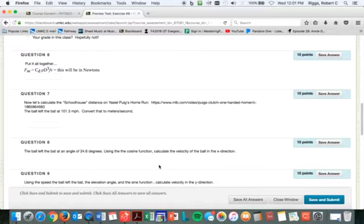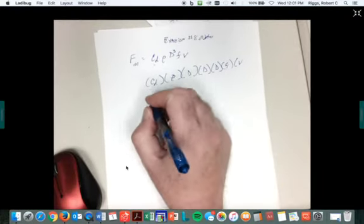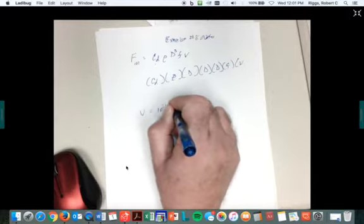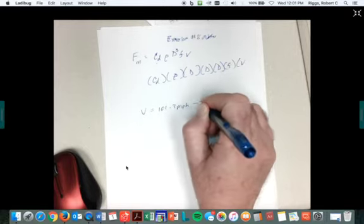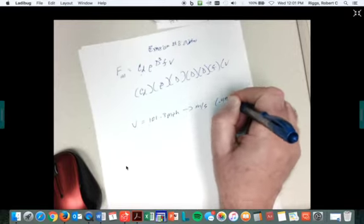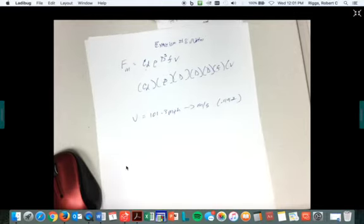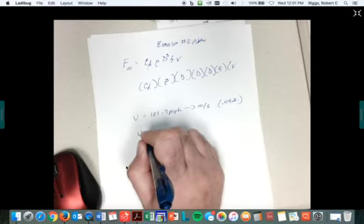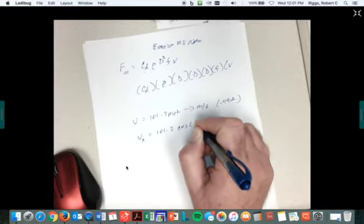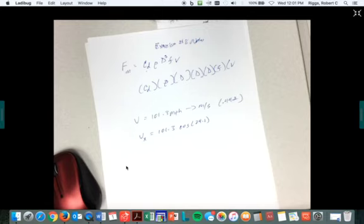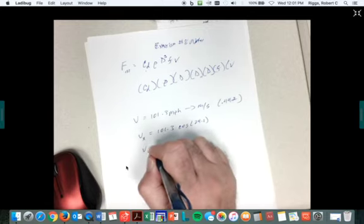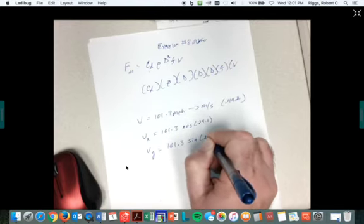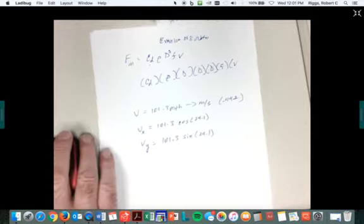Let's take a quick look. The ball left at v equals 101.3 miles per hour. We're converting that to meters per second, which is pretty easy. Just use that 0.447 multiple there. To define the velocity in the x direction, that's 101.3 times the cosine of the angle where it took off, 24.1 degrees. And vy is going to equal 101.3 times the sine of the angle that it took off. Let's stop here.